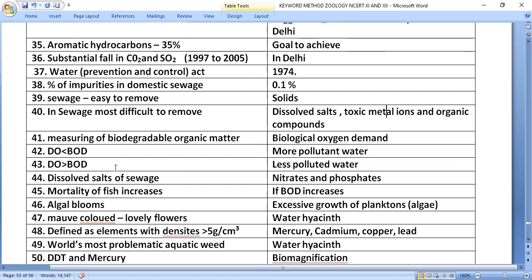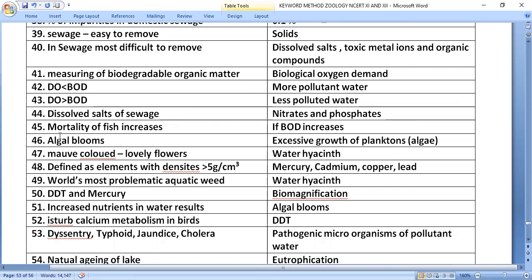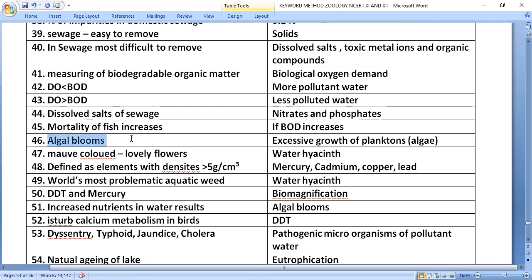The dissolved salts in sewage include nitrates and phosphates. If BOD increases, the mortality of fish also increases. Increased nutrients in water lead to algal blooms and excessive growth of planktons.